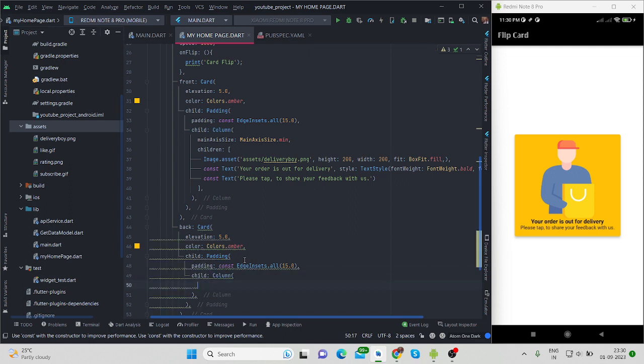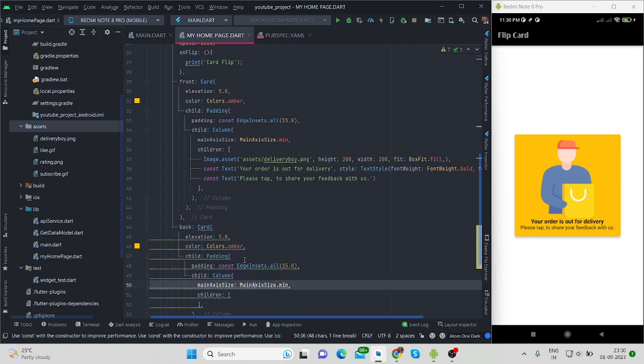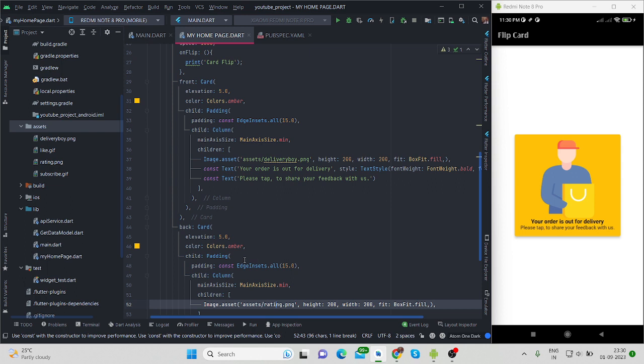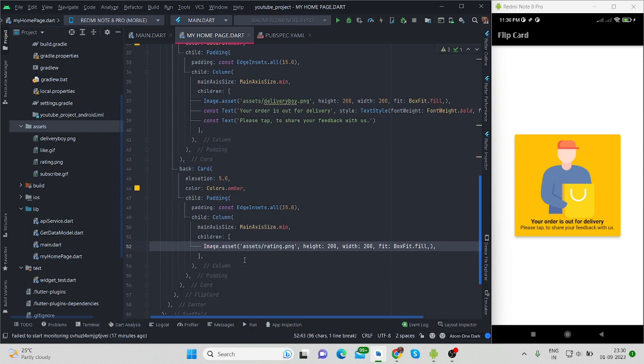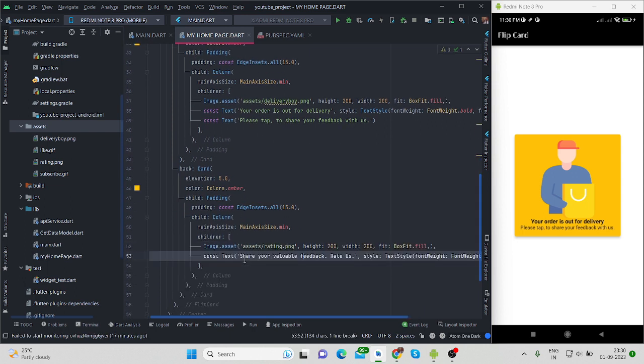So I'm adding column children, then main axis size minimum. First is image, I've used a different image. Now I'm using here asset image. You can use image network, and maybe your image will come through API.